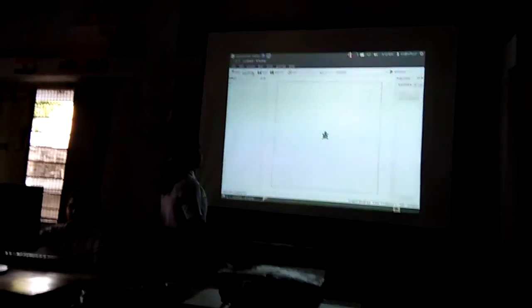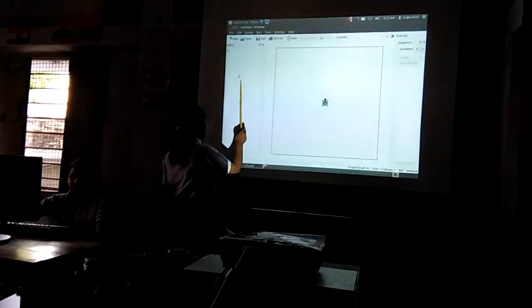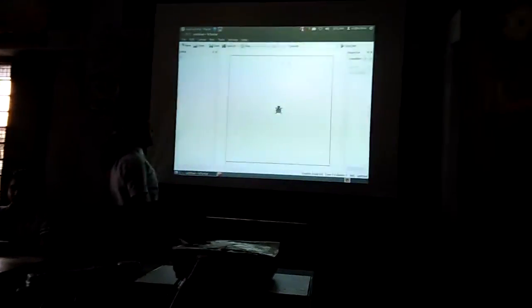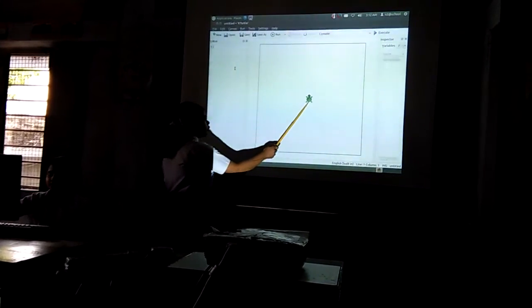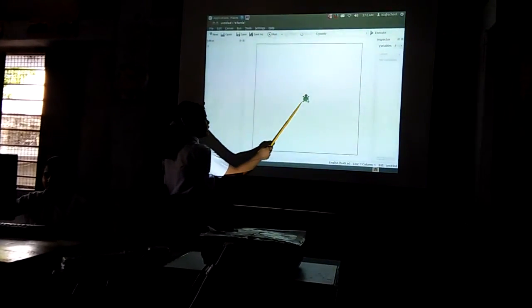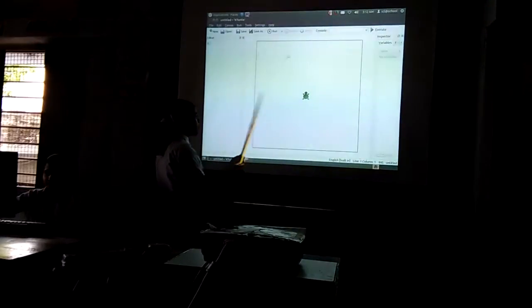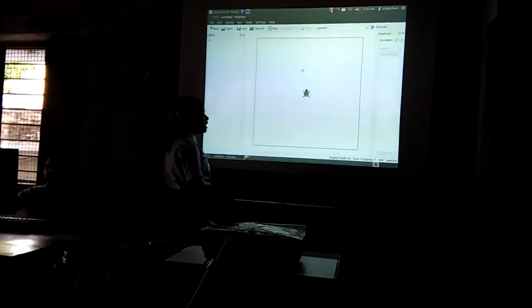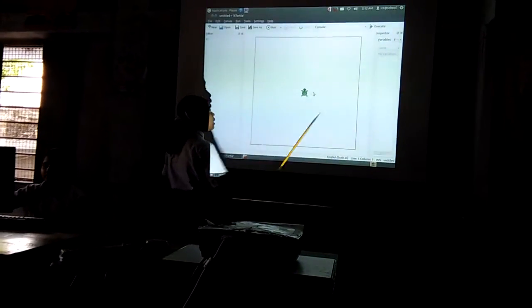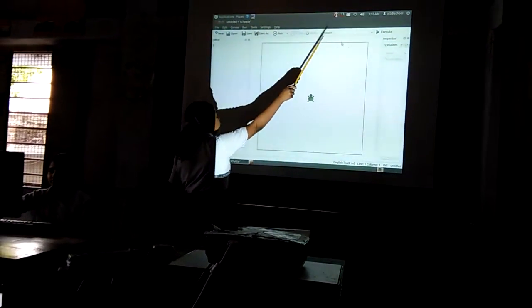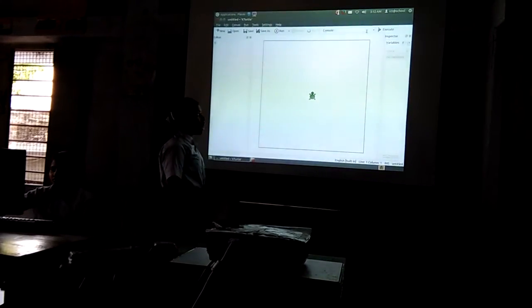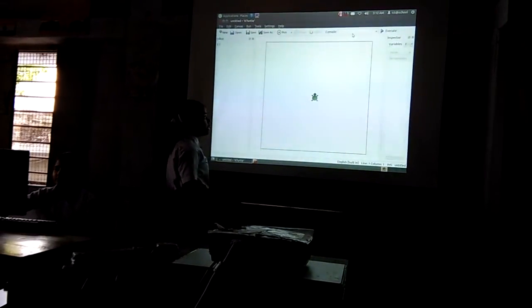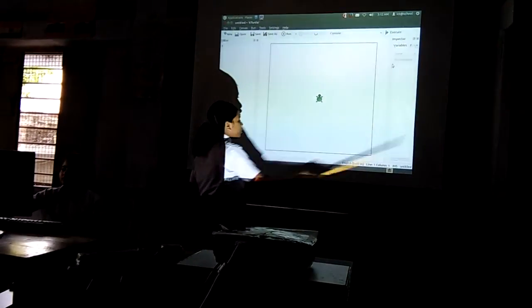This is the editor of the command. This is the canvas. This is the console box. This is the inspector.